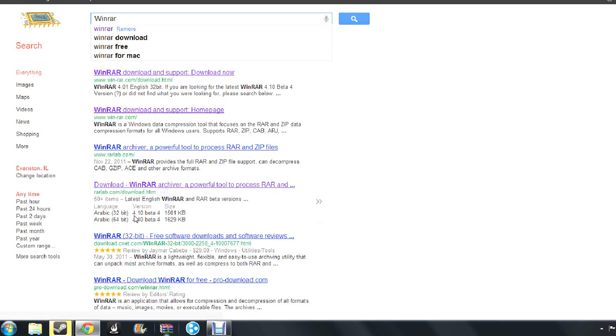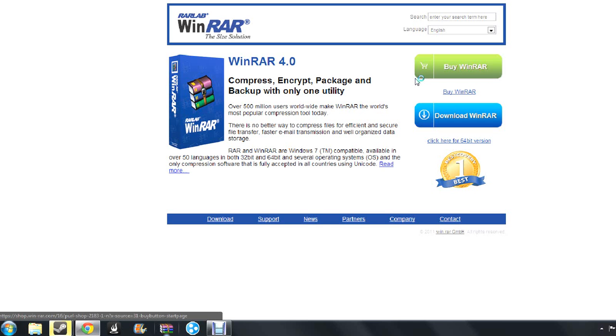So the 32-bit or 64-bit doesn't really matter right now. So you look up WinRAR, go here, and then you click download.